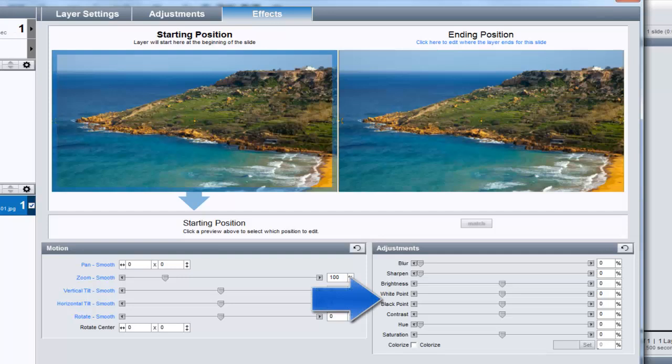Now, to make this image appear out of focus when the slide starts, down here in the adjustments pane, I'll change the blur value.